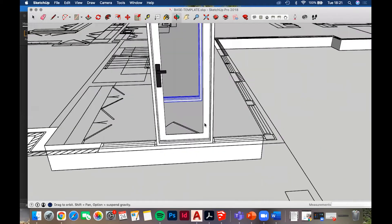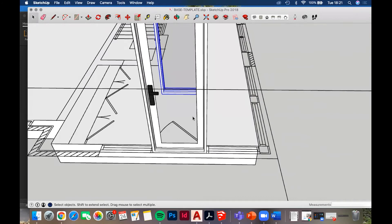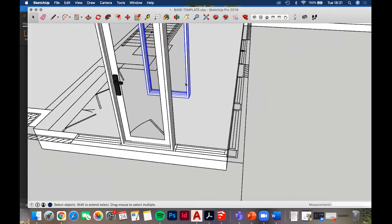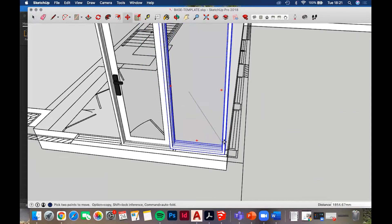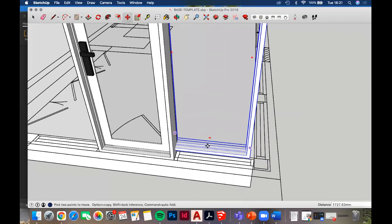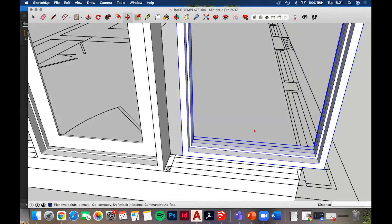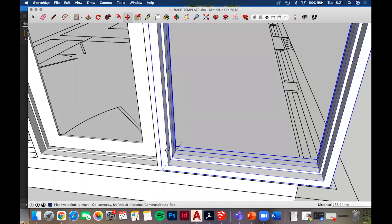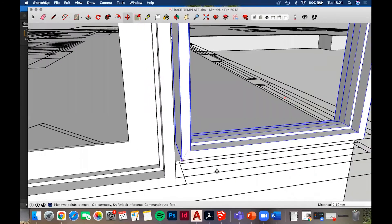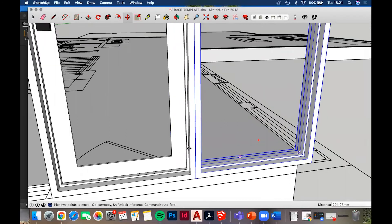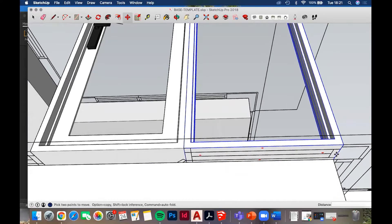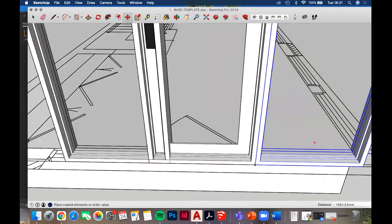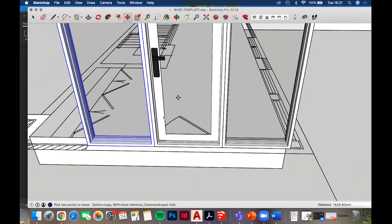Always watch that whichever side your door handle is on matches your door swing - that's something assessors can pick up really easily in crits. You don't want them hammering you about your door being the wrong way around. Click on the corner of the window and align it to where it needs to go, then copy and paste it along the wall.